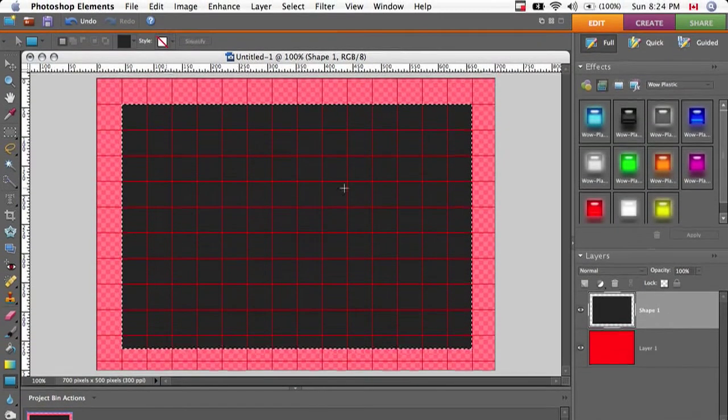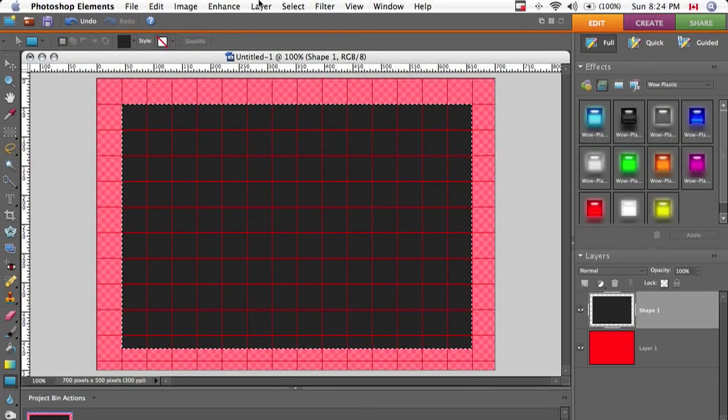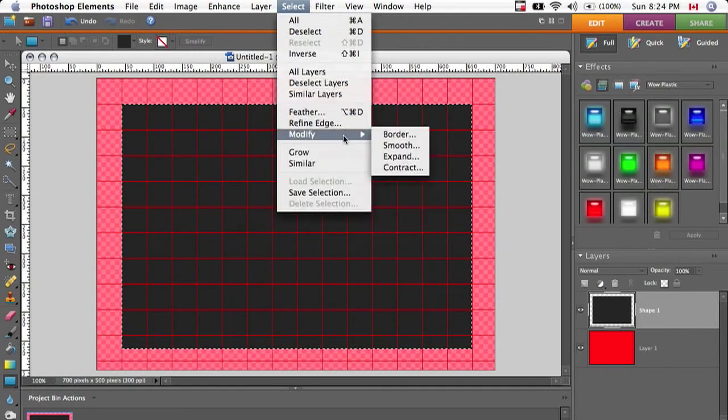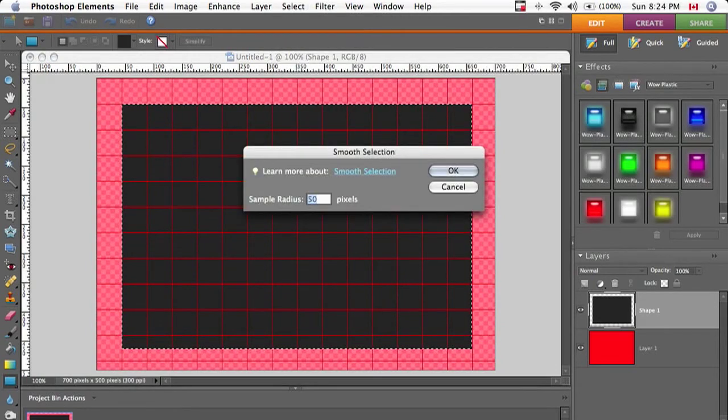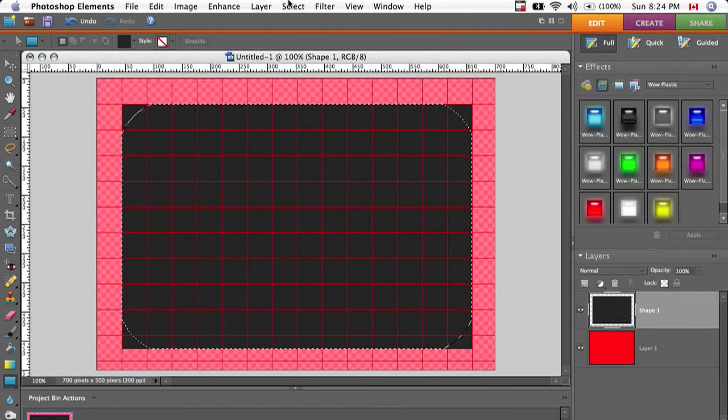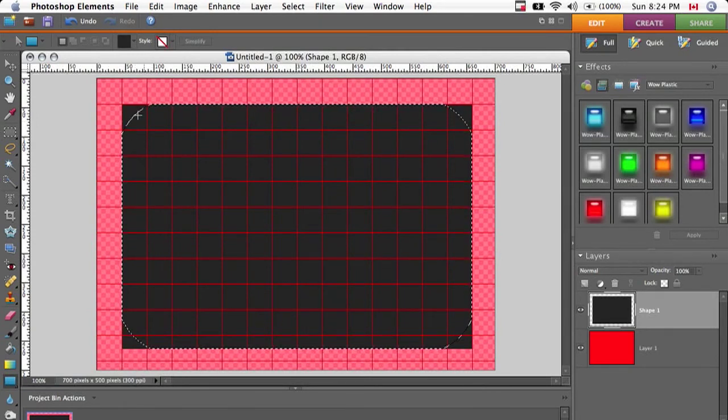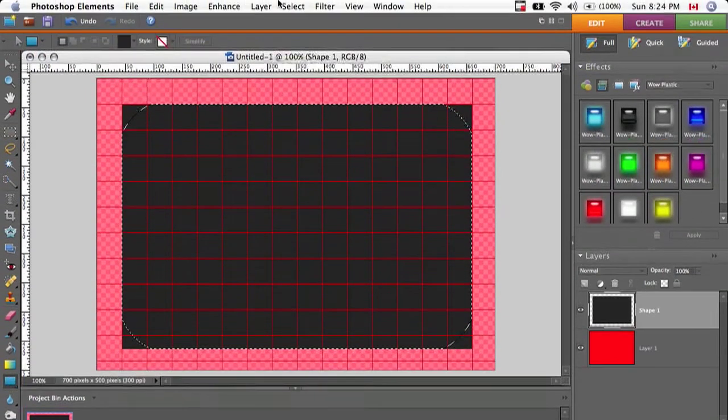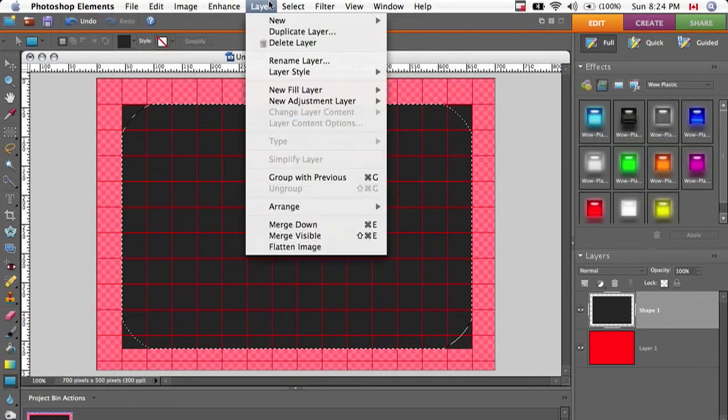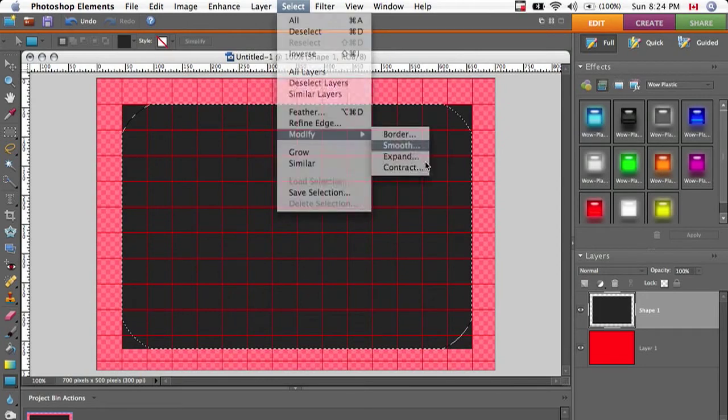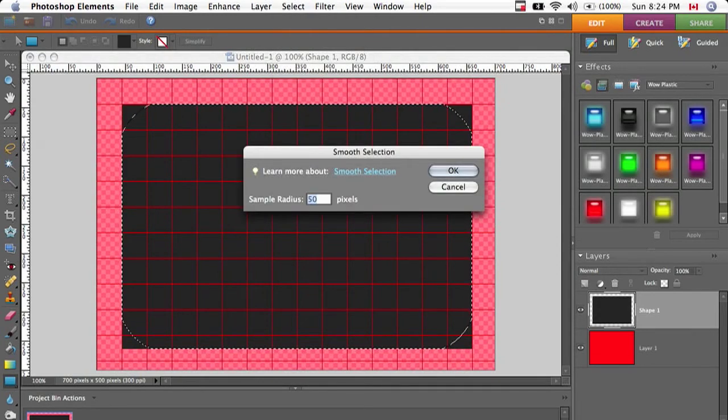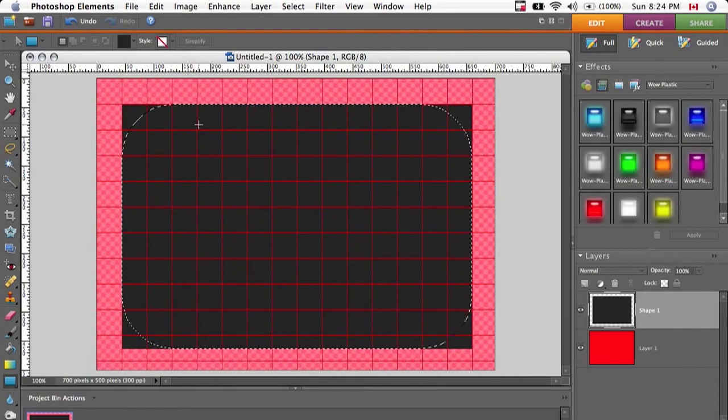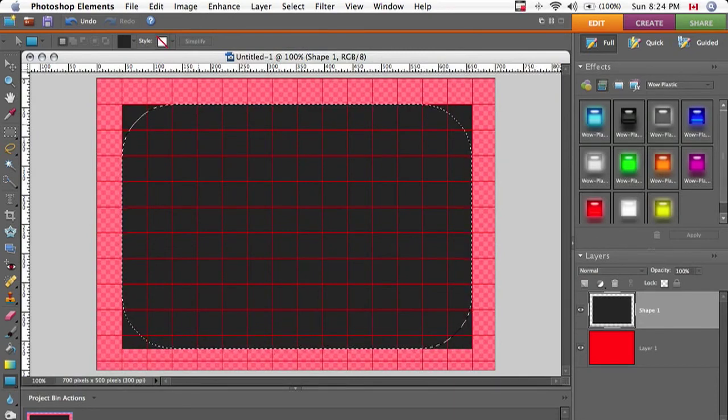So I'm going to fill this with a color. I'm going to select it. Now go to select, modify and smooth and change the radius depending on the size of your image. And you can see now we've got some sharp corners. So now go up to select, modify and smooth again and click OK. Now I've got a nice smooth roundness.